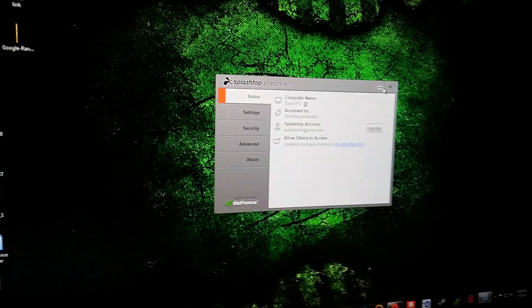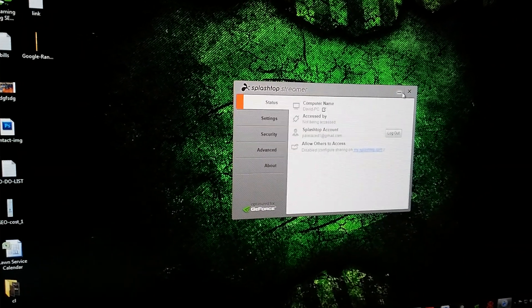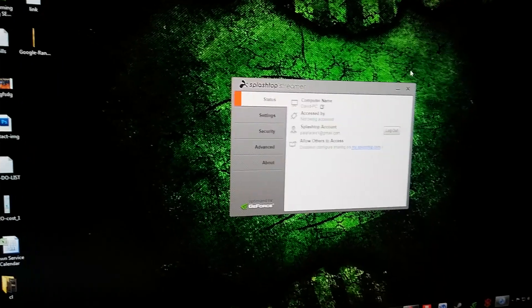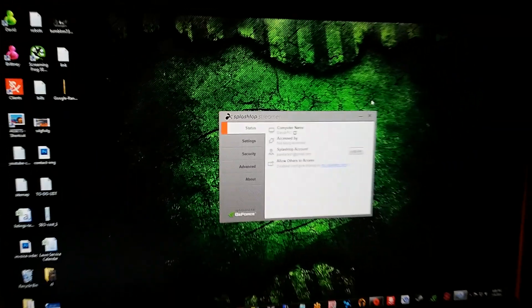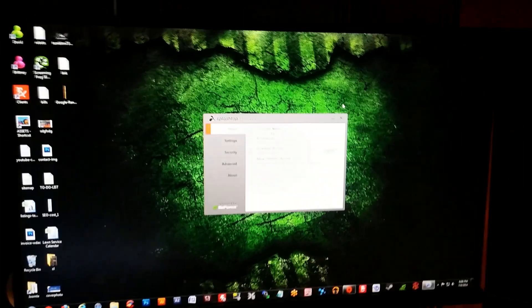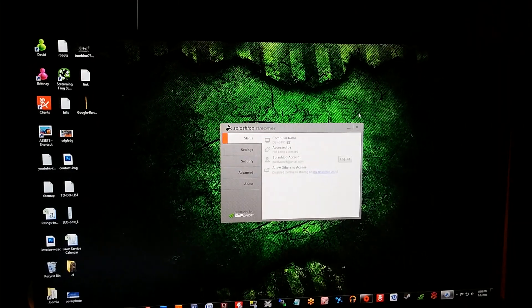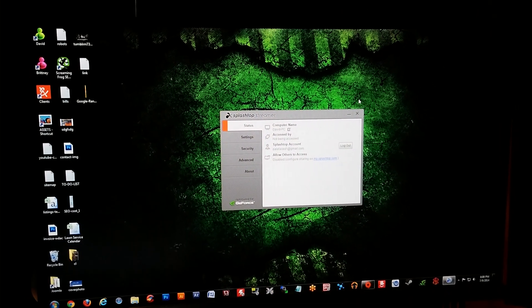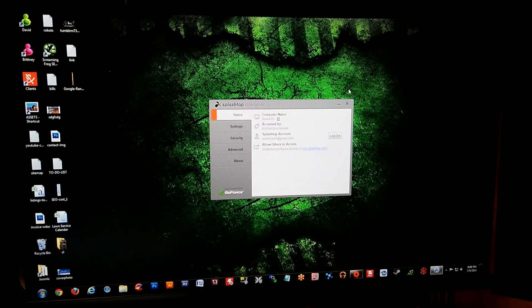I believe they also offer a free version but I think that's a very low resolution. So I hope you enjoyed this video and found it informative on how to stream games from your PC to your tablet.